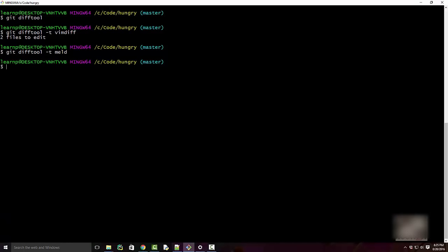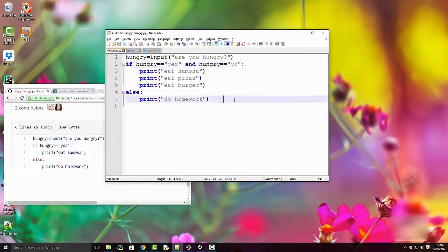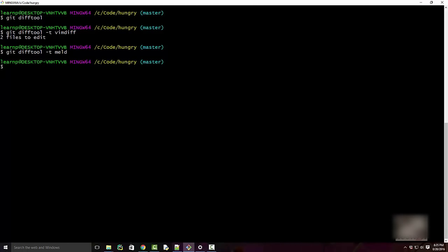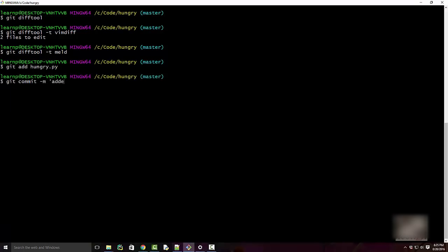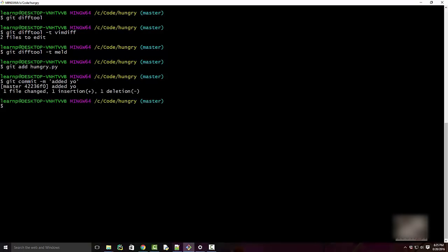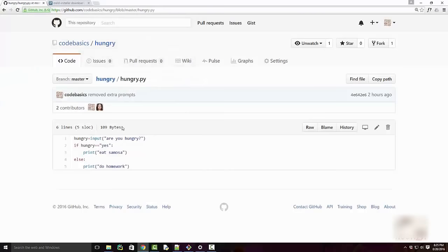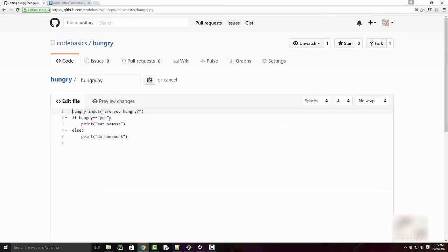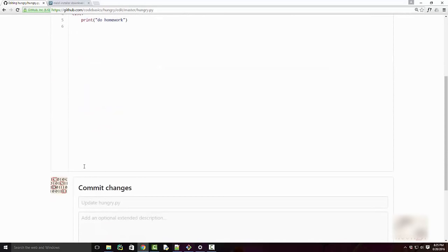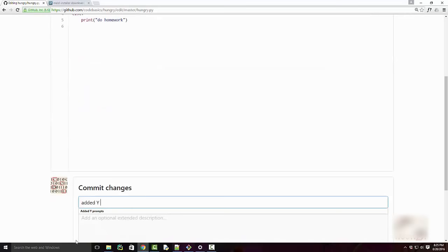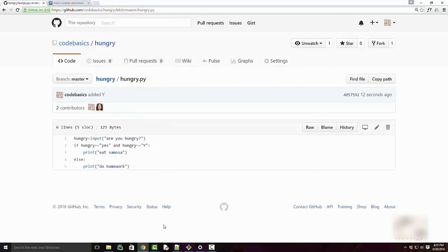Now let's look at how to resolve merge conflicts. I'm going to make a local change and commit it — let me commit with the message 'added po'. Now someone else goes to the repository and makes a different change at the same location — they added 'y' — and commits with the message 'added y'.